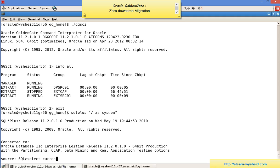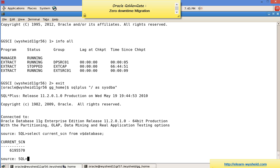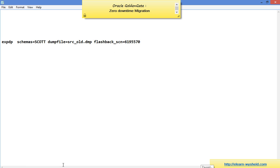The replicate is now stopped. On the source, we will find out the current SCN by running: 'select current_scn from v$database'. The result is 6,195,570. We will use this SCN to start the export using the flashback_scn option, and then once the import is completed, we will specify the replicate to start from this particular SCN.